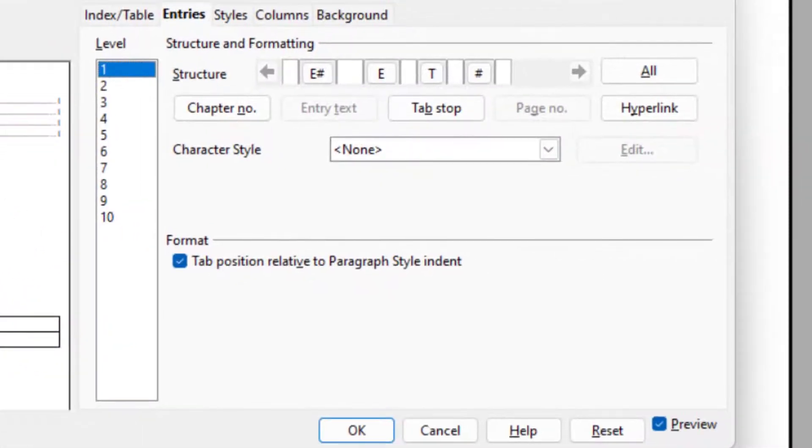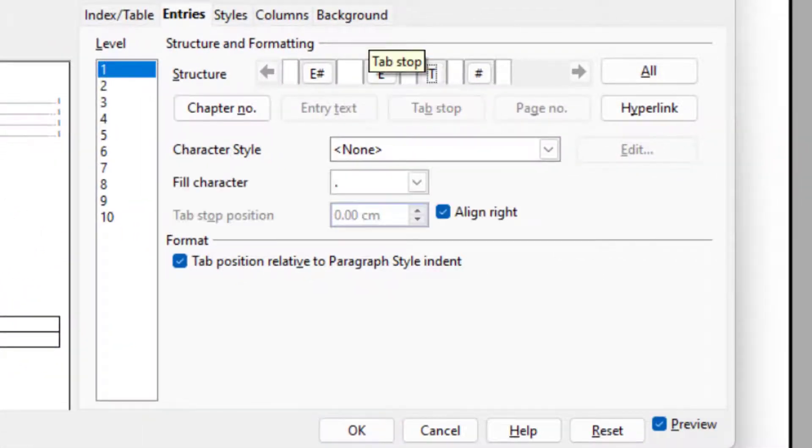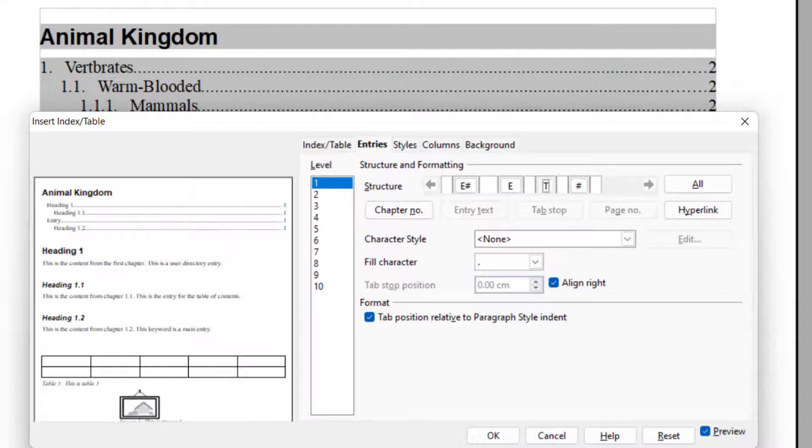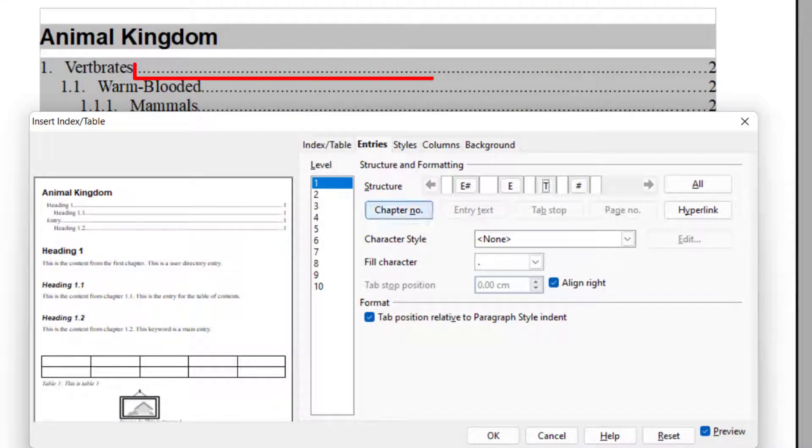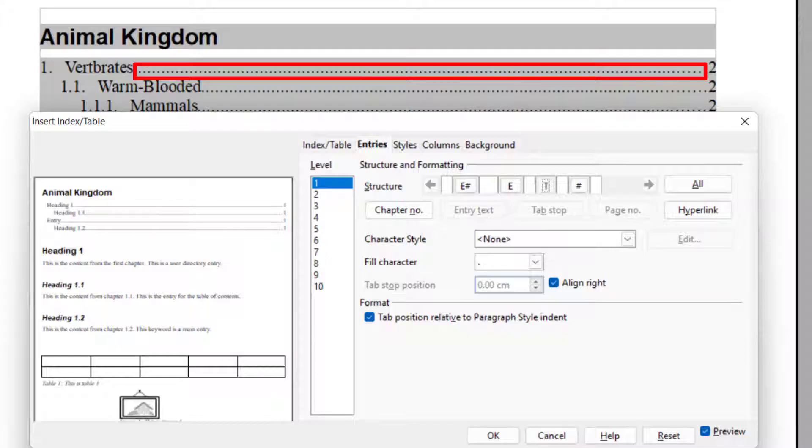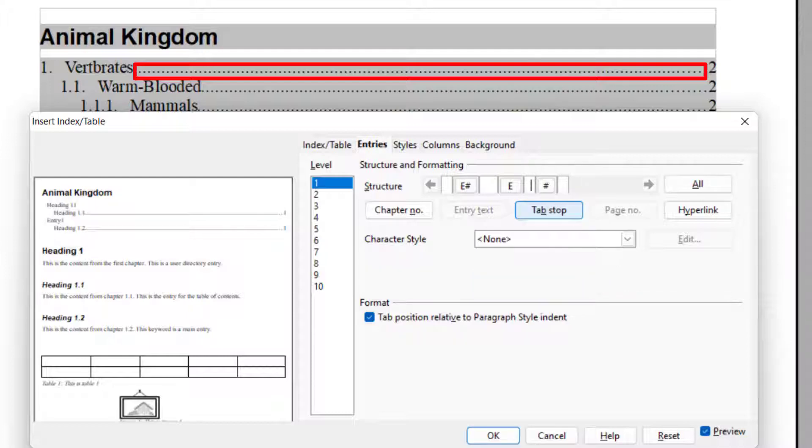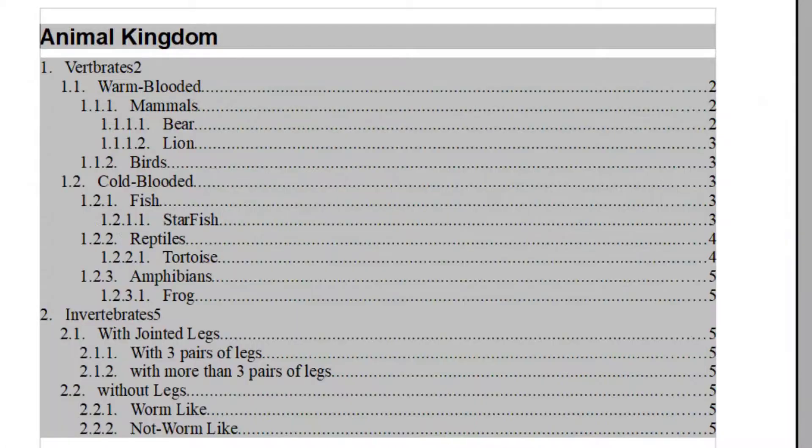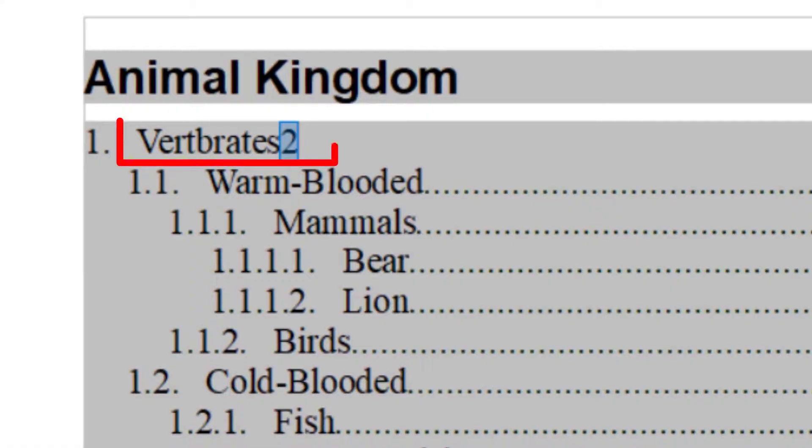If you want to remove anything, you just have to select it and press delete key from the keyboard. So currently, I don't want these tabs in Level 1. So these tabs is basically these dots which you can see. It is aligned to the right hand side. And when I press delete, I press OK, you will see it says vertebrates and this 2 is basically the page number because all dots has gone.